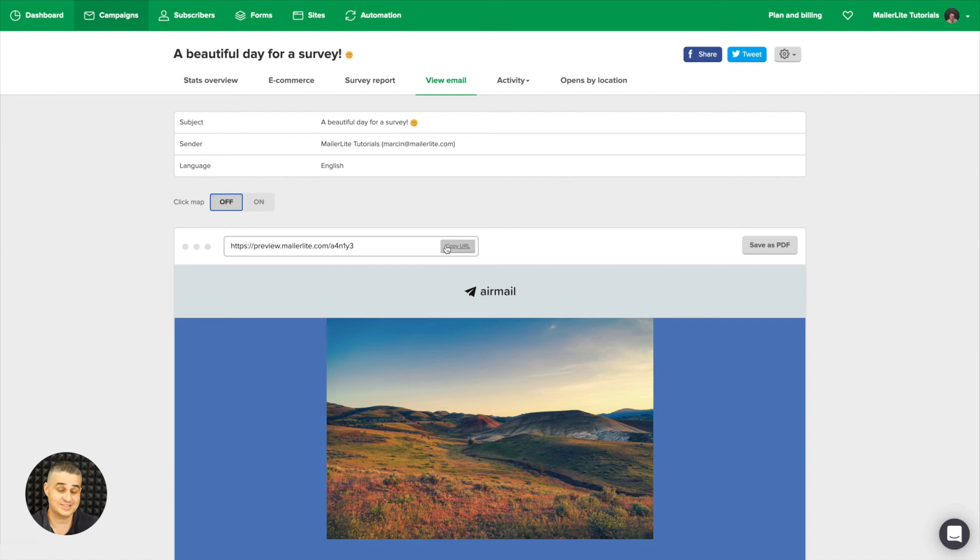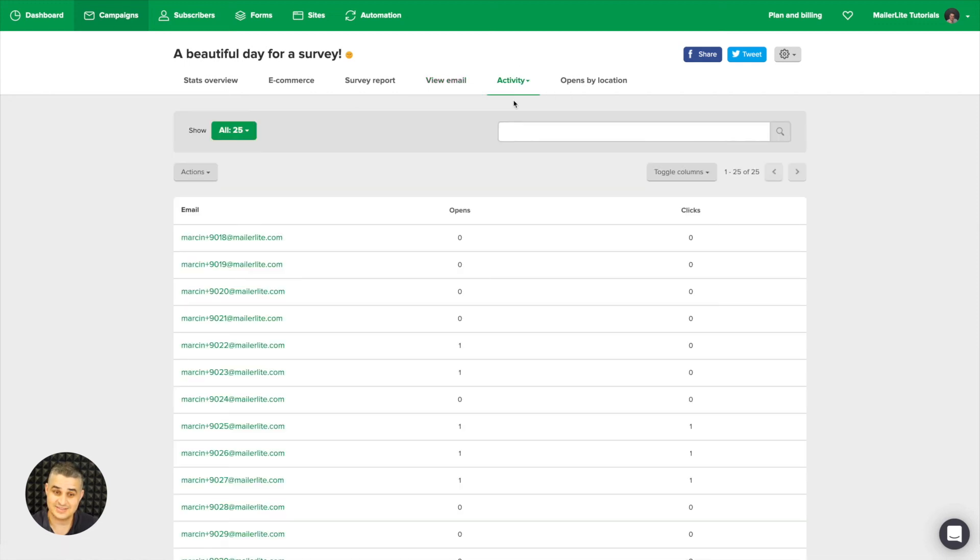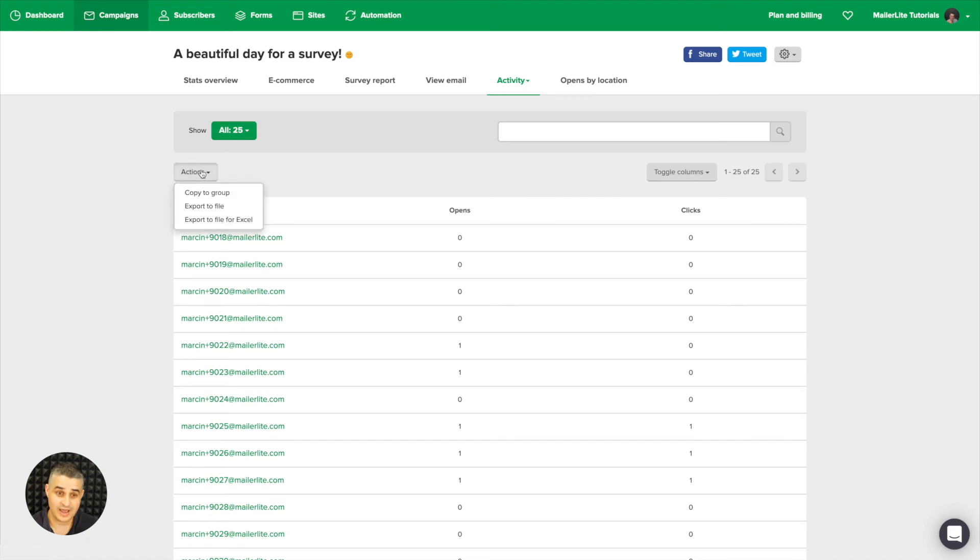The activity of the subscribers is here, so this is just me—the opens, the clicks, and the link activities. But before we see that, you also have this action tab.